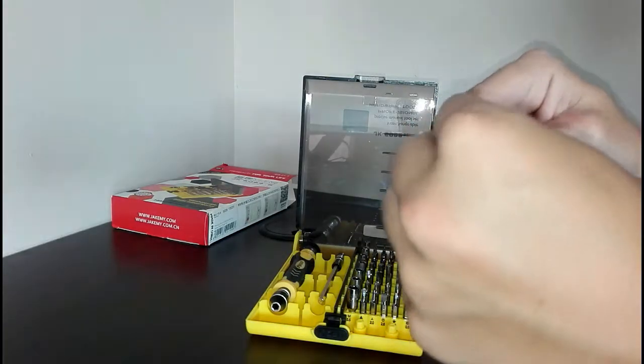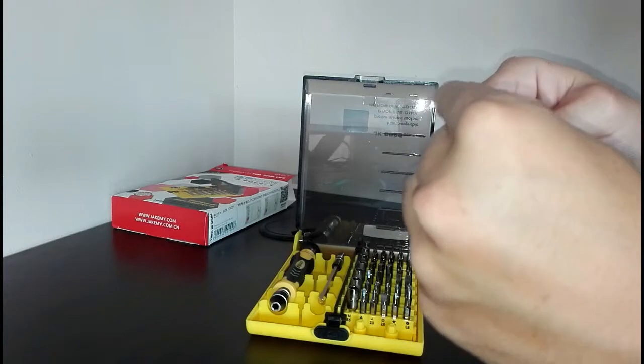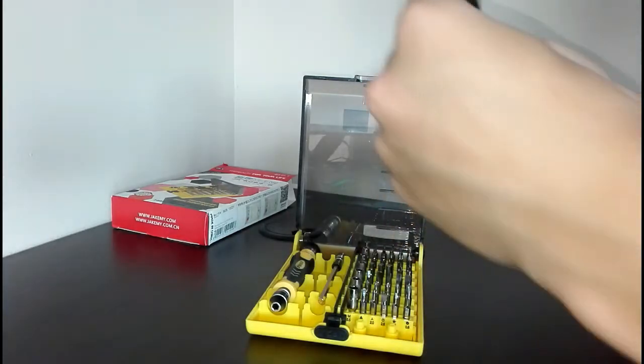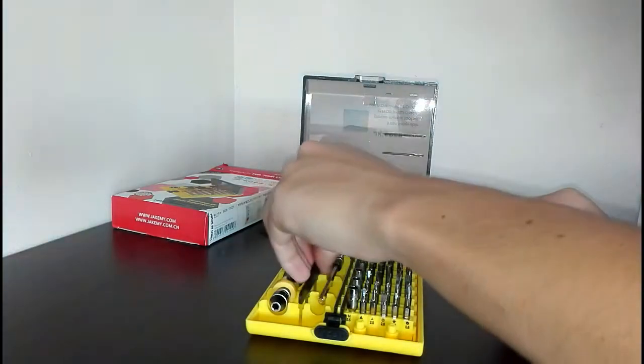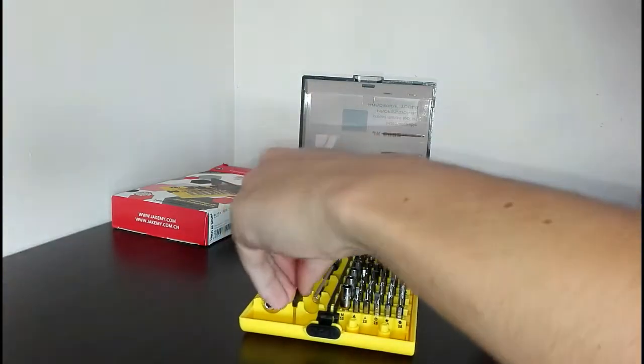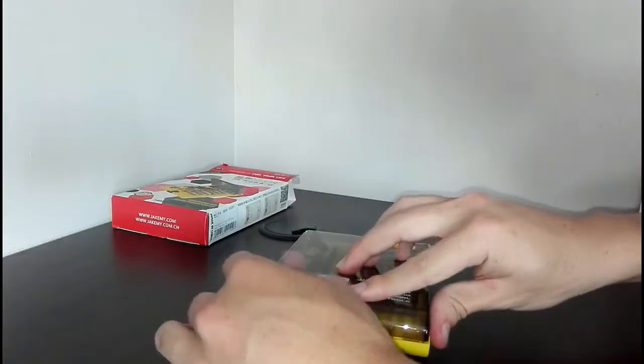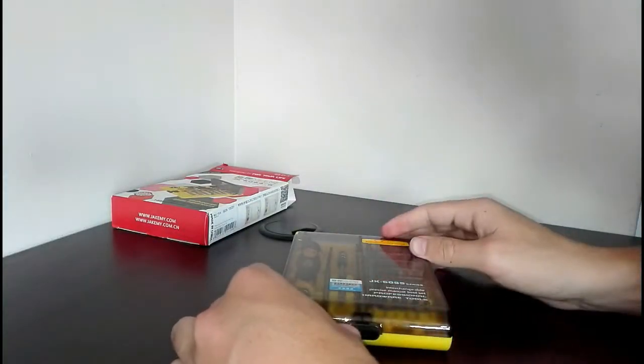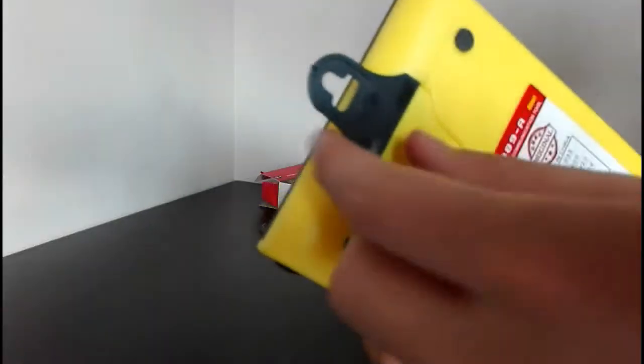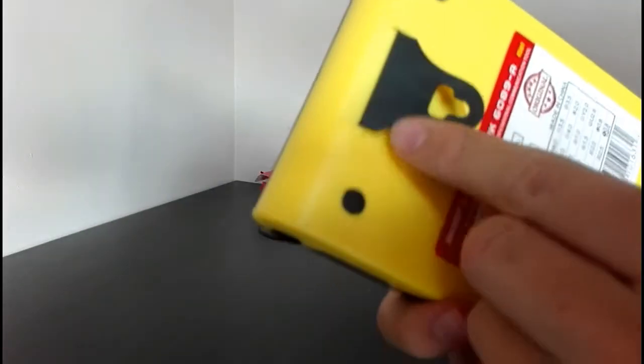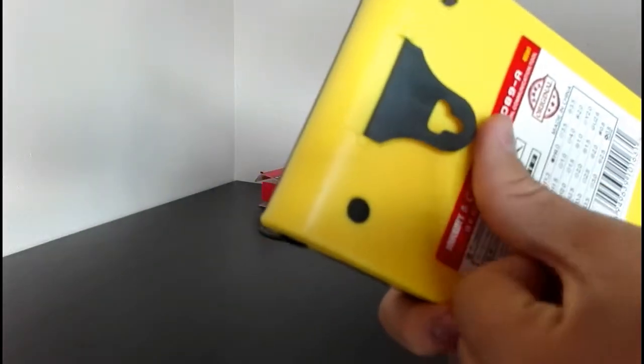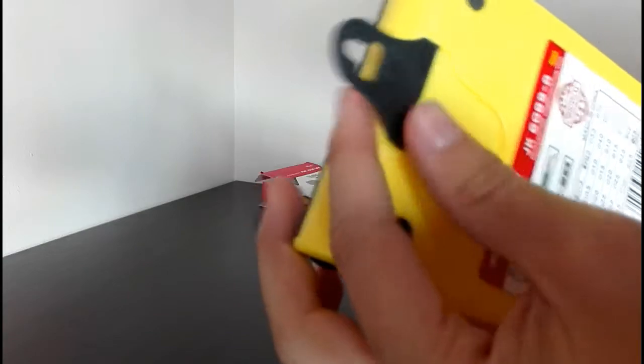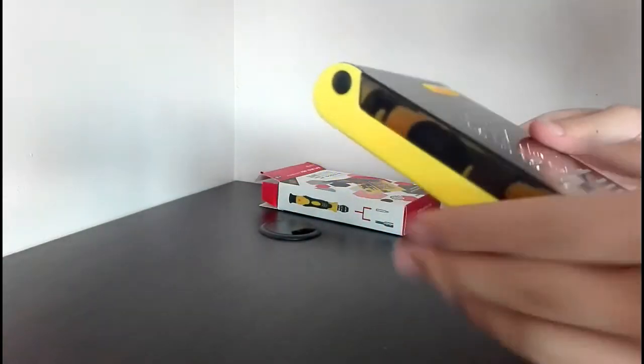And then put this back in. Alright, there we go. The case also has this little thing something you can use to hang it up, keep it nice and neat.